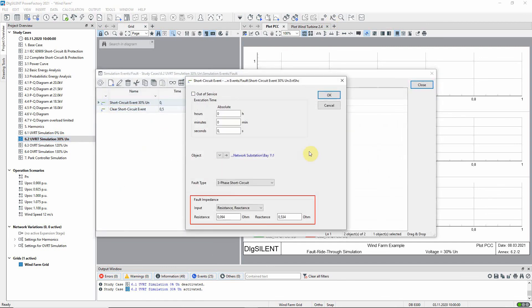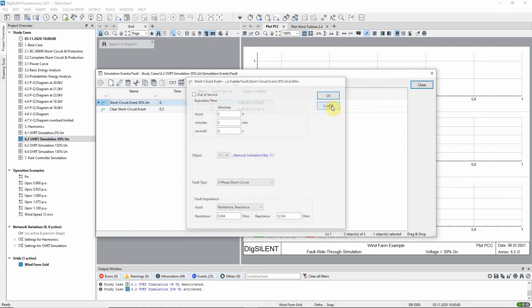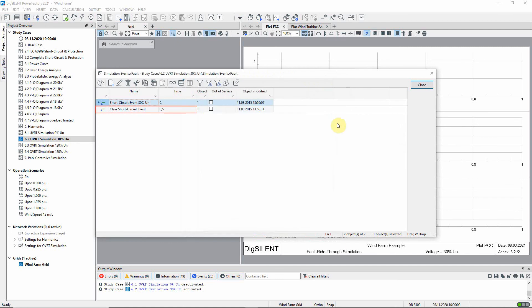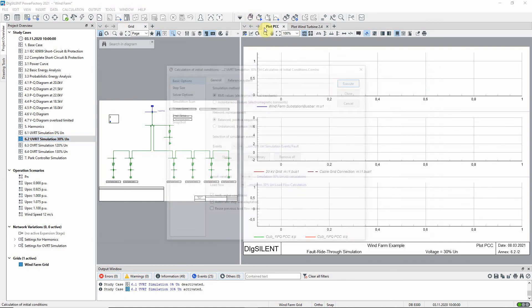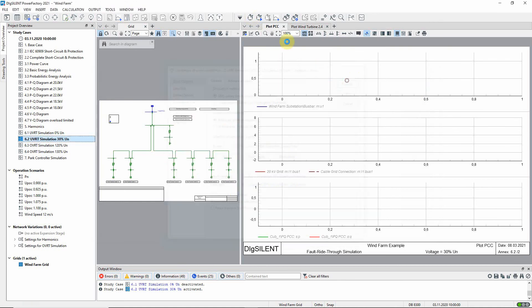Note that this time, the fault is cleared after 500 milliseconds. Calculate the initial conditions and run the simulation for one second.